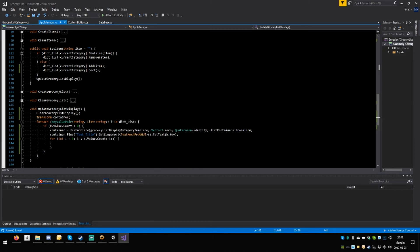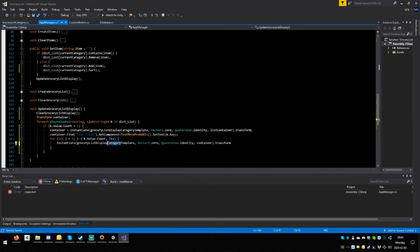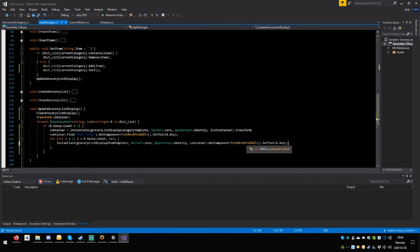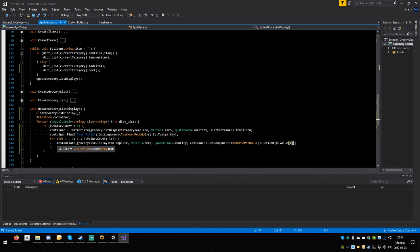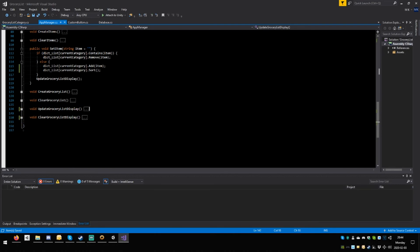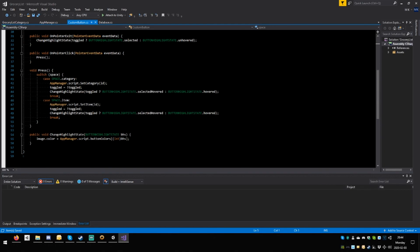Copy all of this, paste it here. Copy container, paste it here, paste it here, change to item with a capital I. Copy all of this, paste it here, save. Instead of K dot key it would be K dot value I. Save. I think this would work — not certain but I think it will. Save. One more thing: we're going to just remove this toggled here, save.